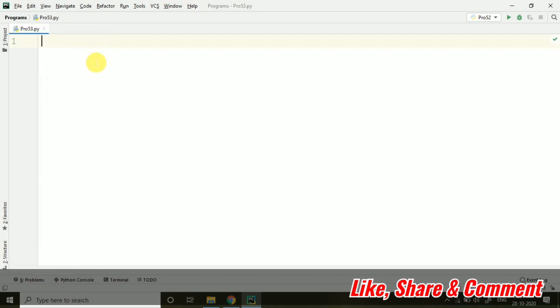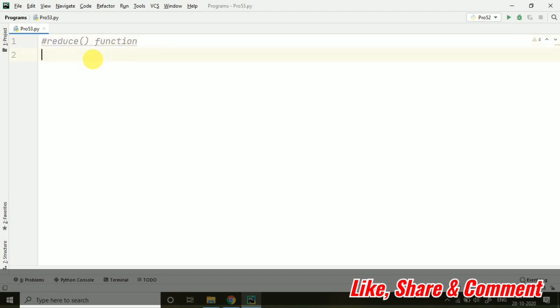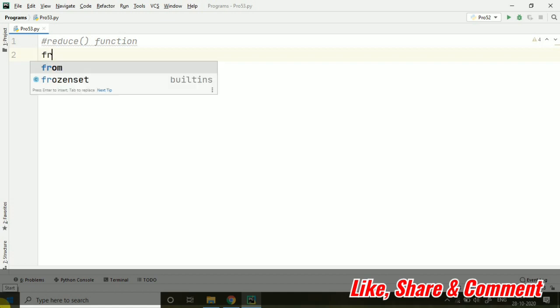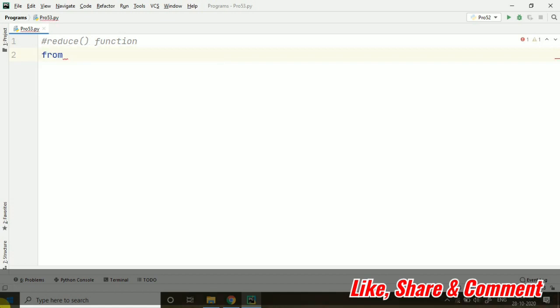Here, I am going to start with the reduce function today. Reduce function - like we were going through list functions, I just want to tell that this reduce function is not associated with list. The reduce function is not associated with list. It is another function for which we have to import functools module.